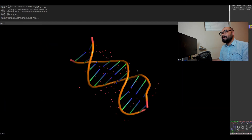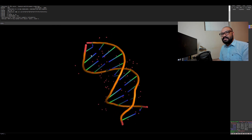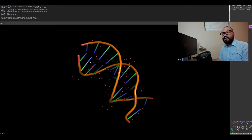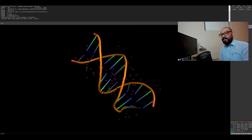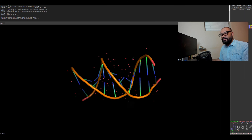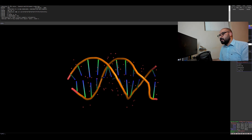If I zoom in, you can see these red points — they are water molecules. The green and blue lines are the base pairs of the DNA molecule, and then you have the phosphate backbone, which you can clearly see.